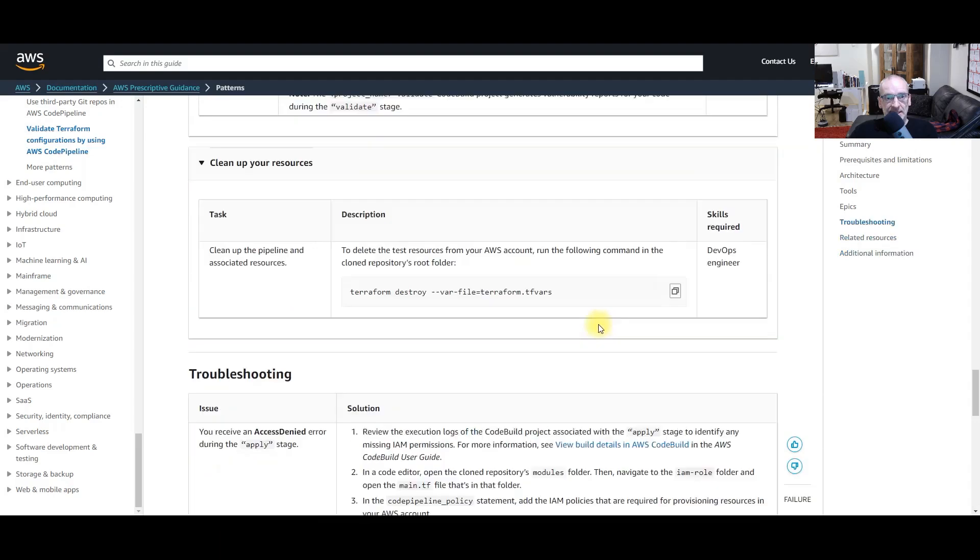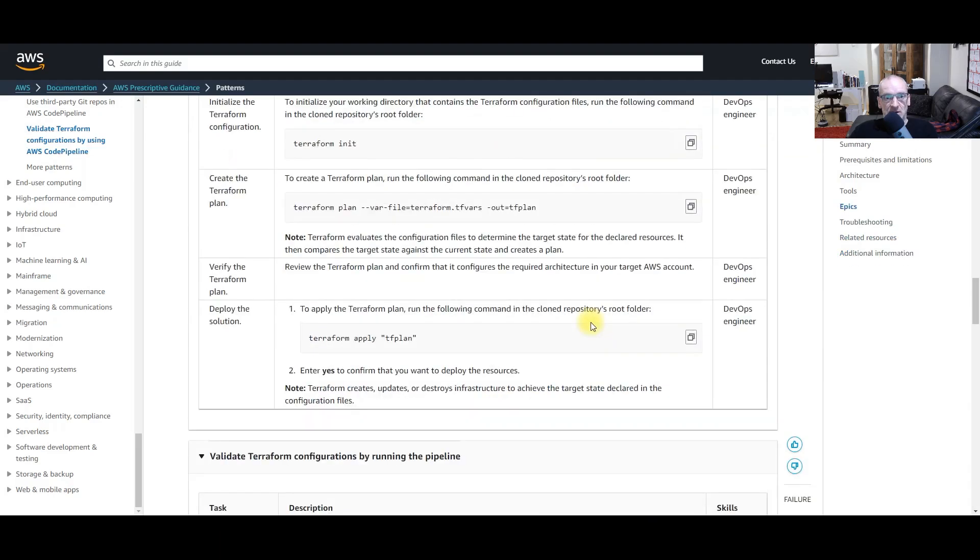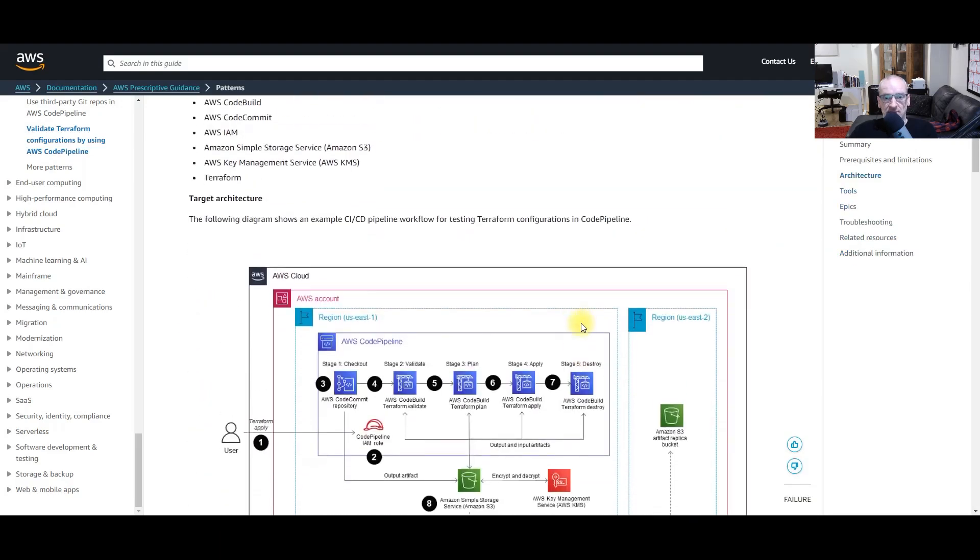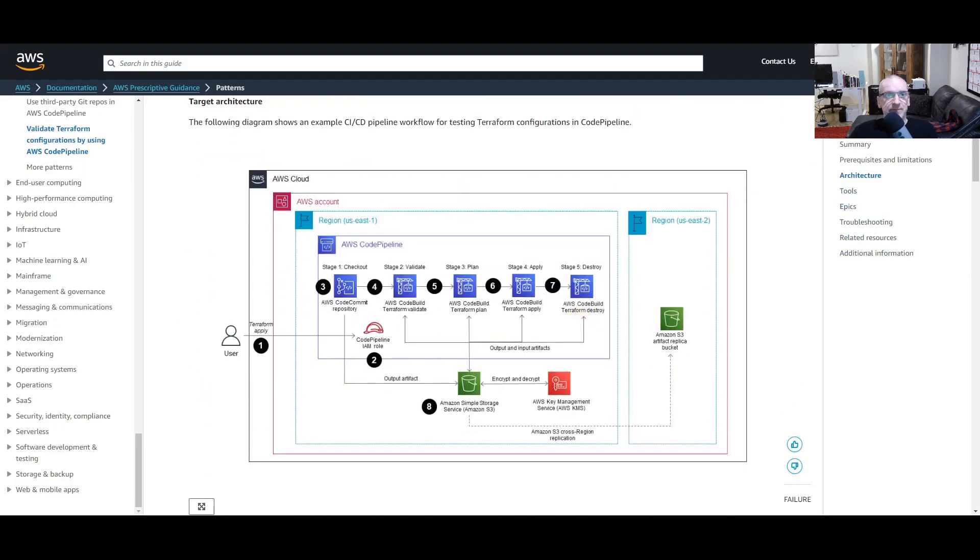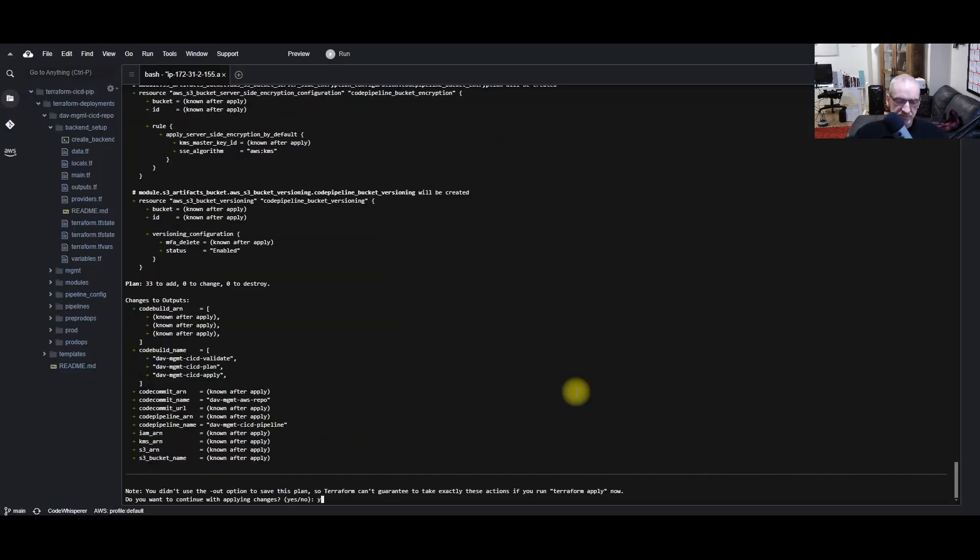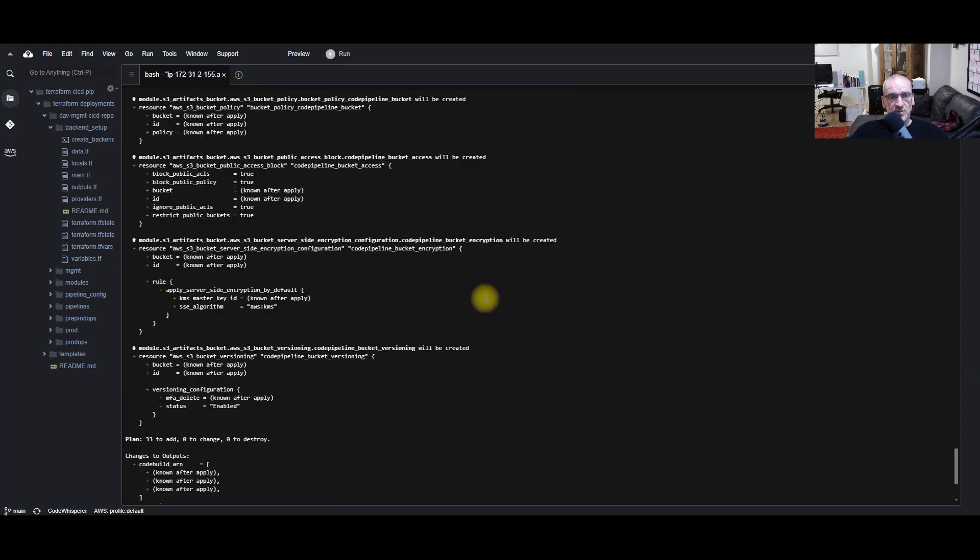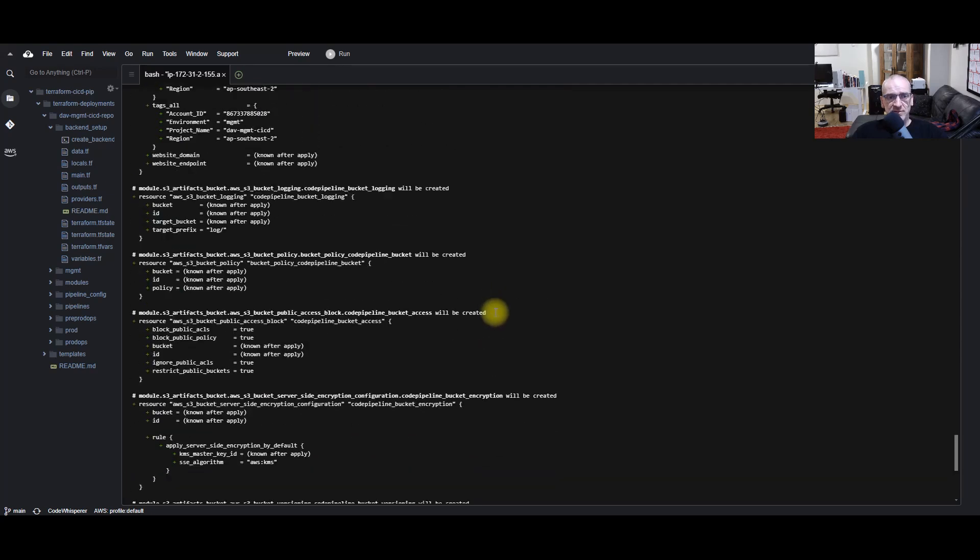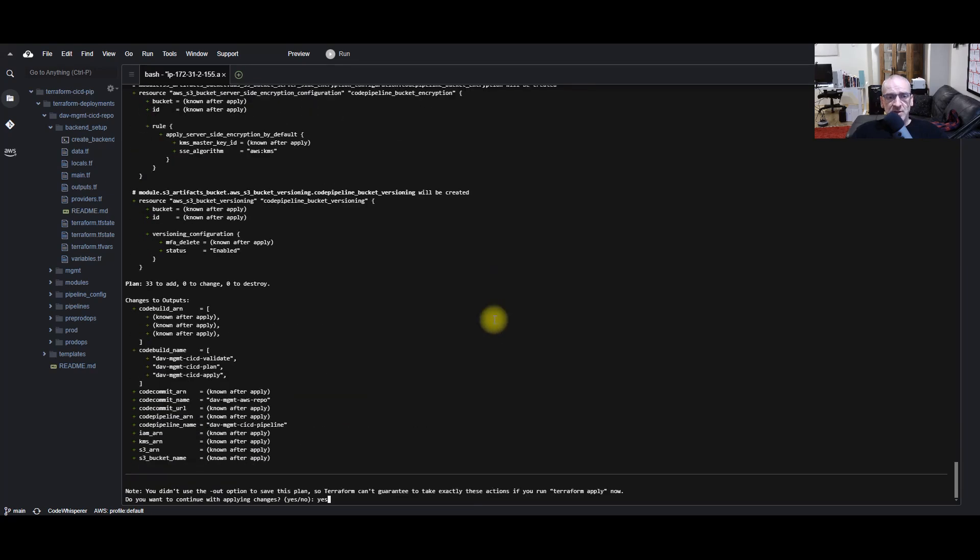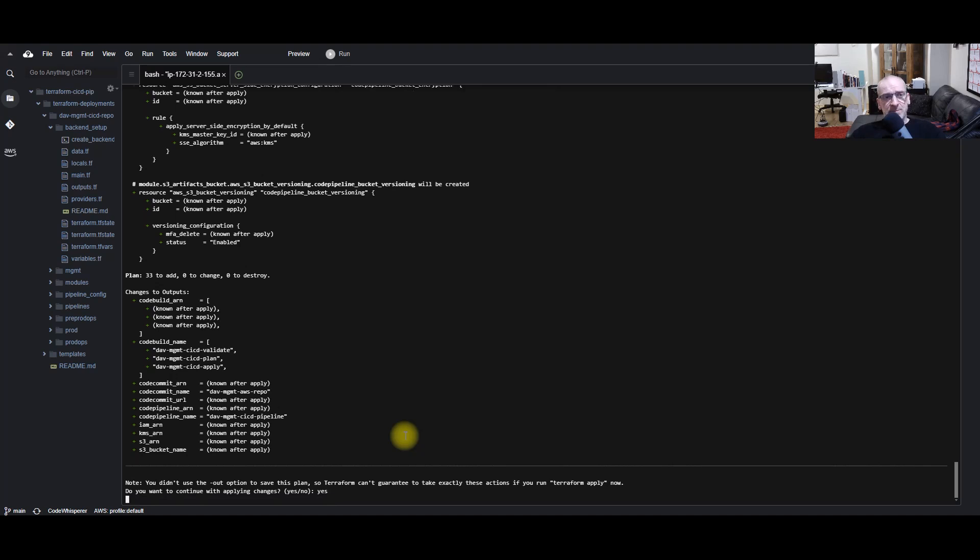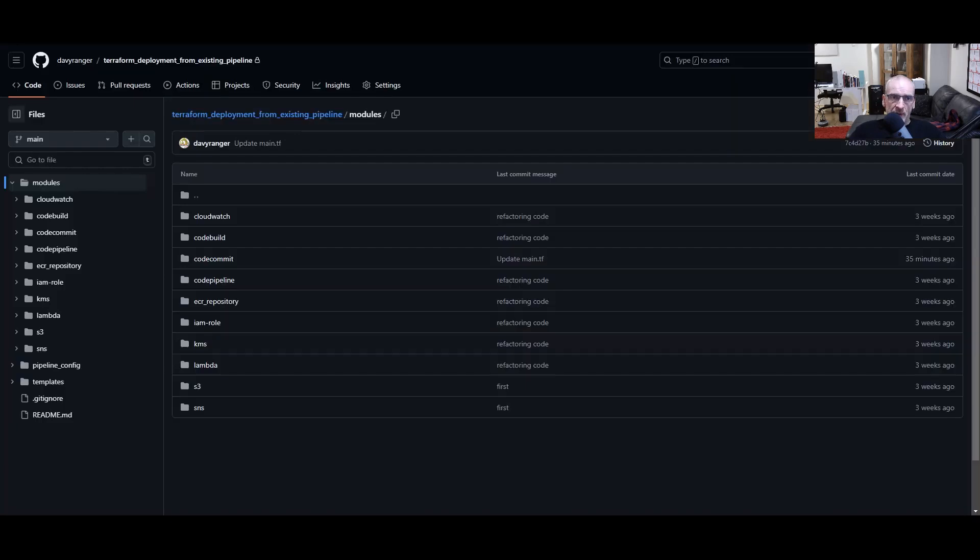It's asking me there do I want to go ahead. It's telling me there's going to be 33 resources. You can go through all the resources just check to make sure everything's going to be to what you need. If it's not, then you can just say no. In this case I'm saying yes because I've deployed this before as well.